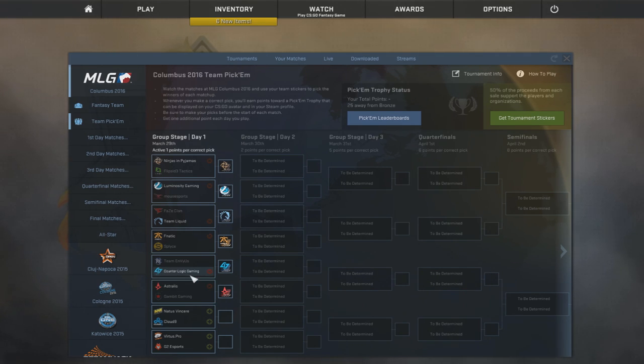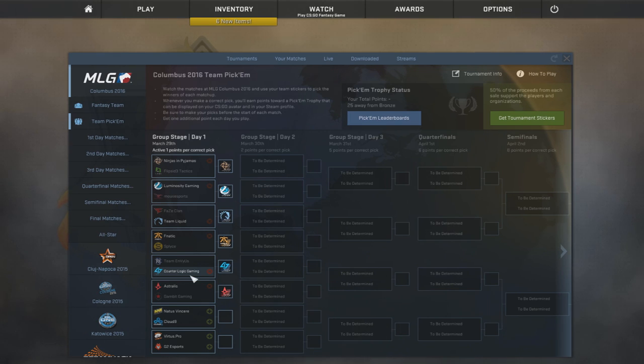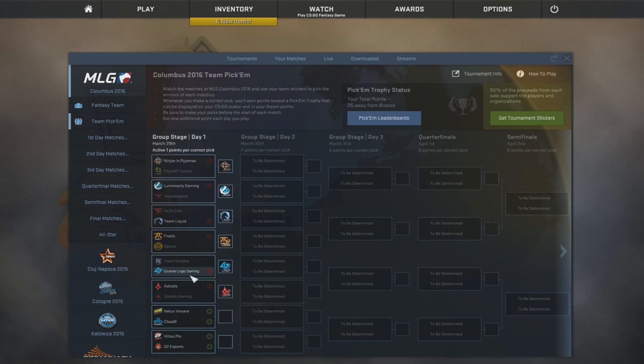Now, CounterLogic Gaming, definitely a team who are maybe not known to choking, but at least failing, I'd say, and not really living up to expectations. And Envies are just really bad right now.